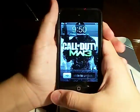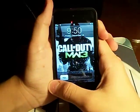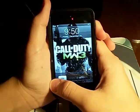Alright guys, today we're doing a demo on voice control and the iPod touch. Here goes.